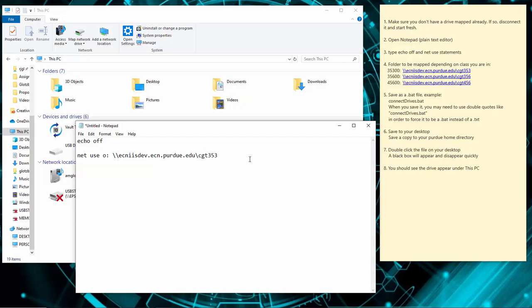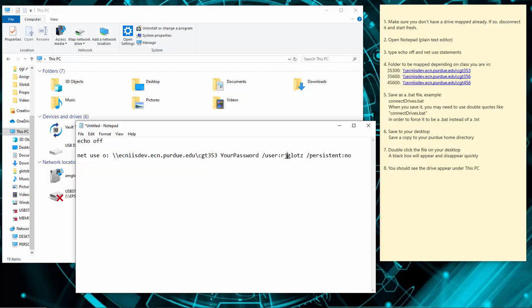Put a space. Next is your Purdue career account password — I'm obviously not going to type mine here. So: your Purdue career account password, a space, forward slash user colon your Purdue career account login, a space, forward slash persistent colon no — which tells the operating system not to try and connect this drive every time you start the computer, because that'll just slow down your startup. This is the entire line; you'll have your password and your login filled in.